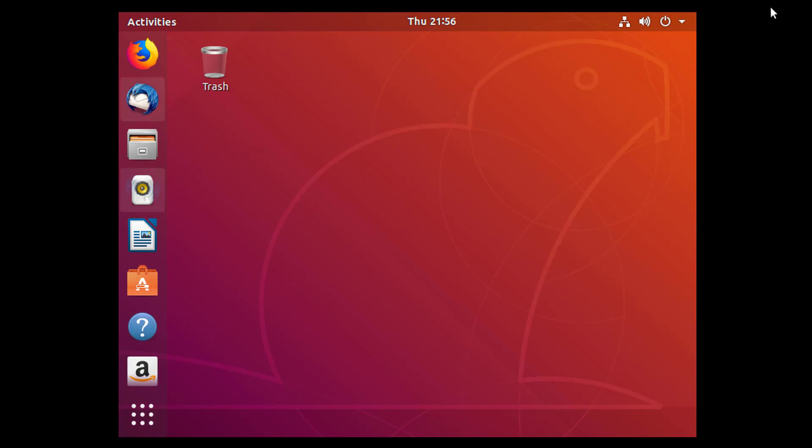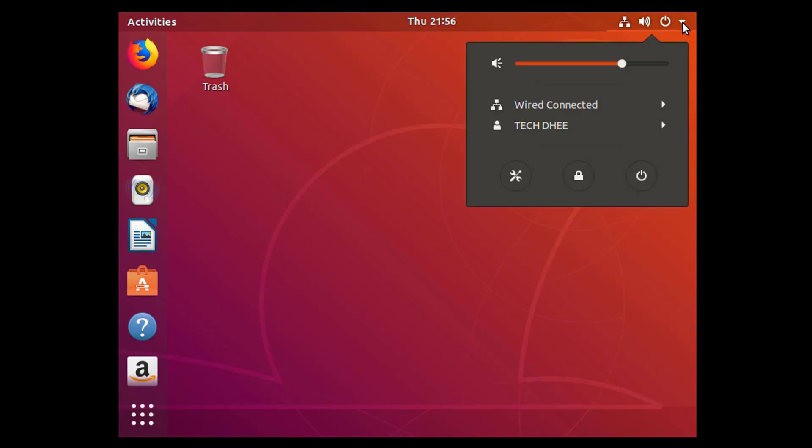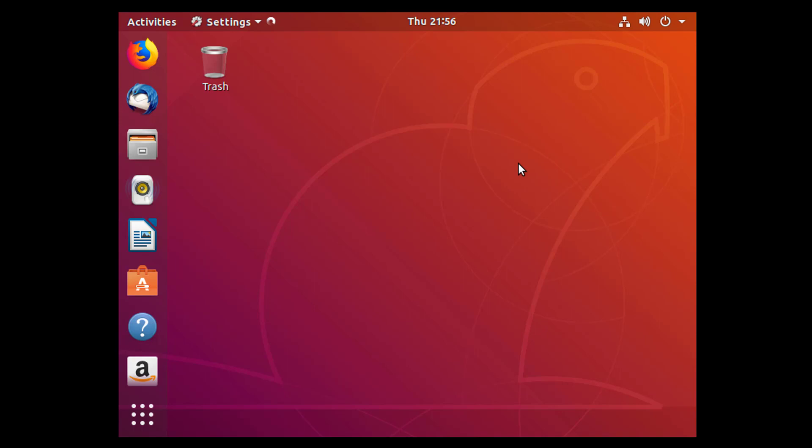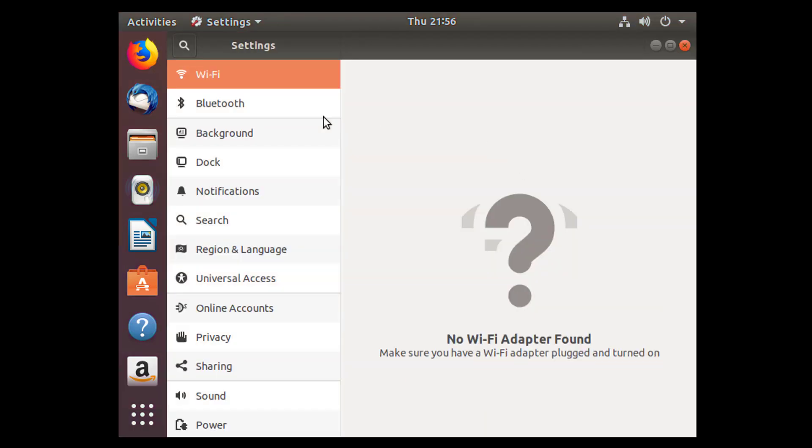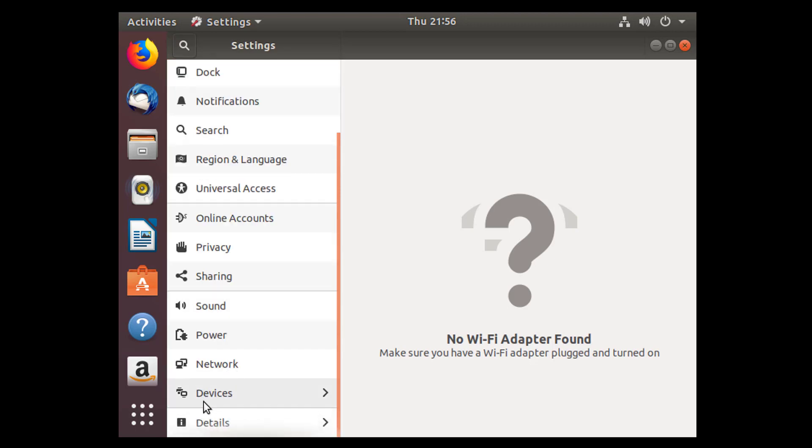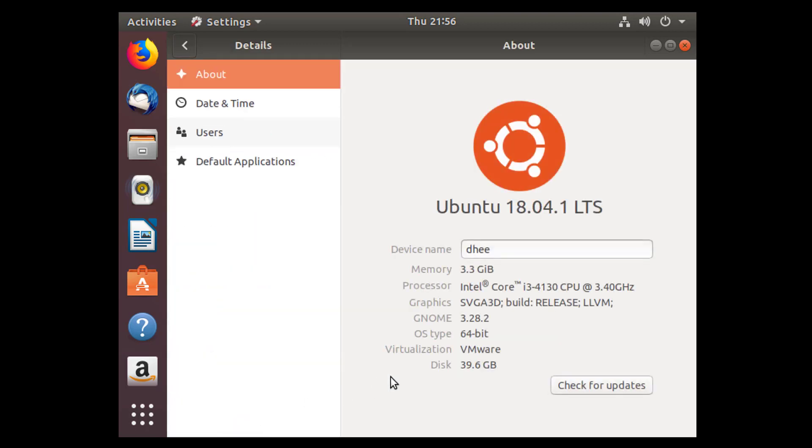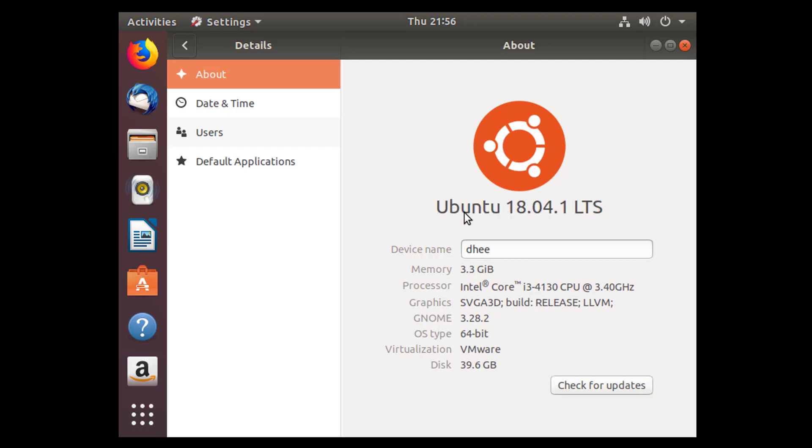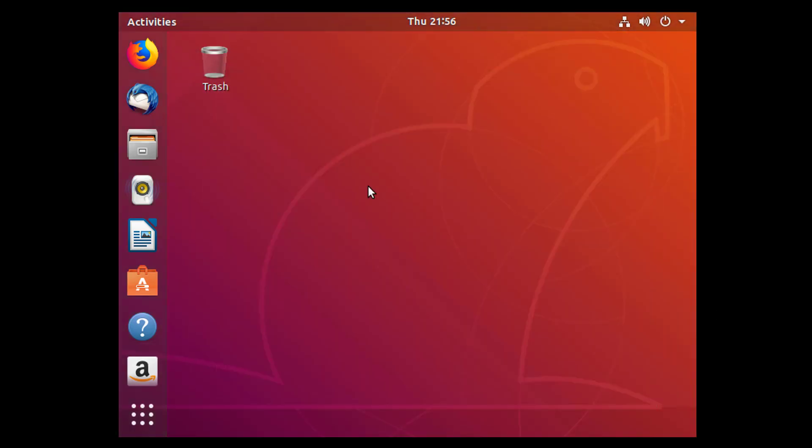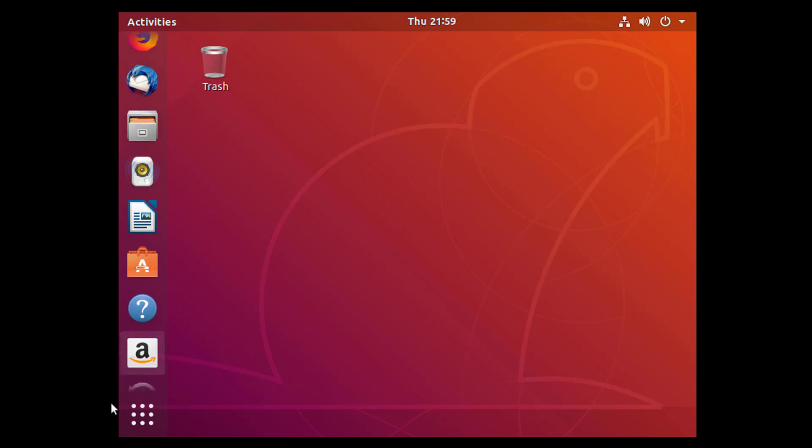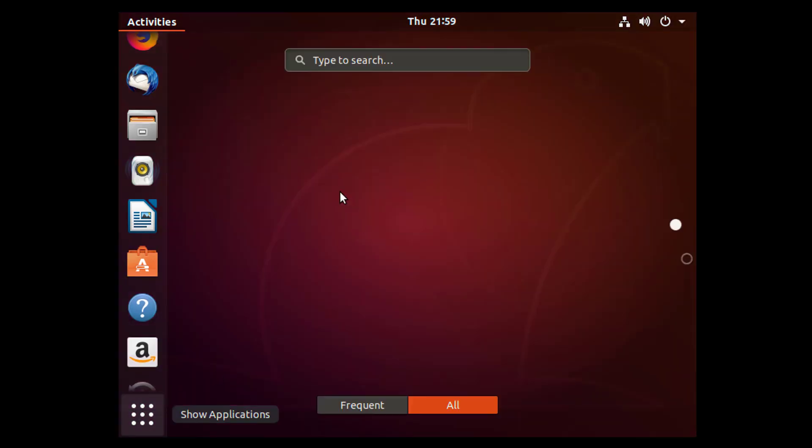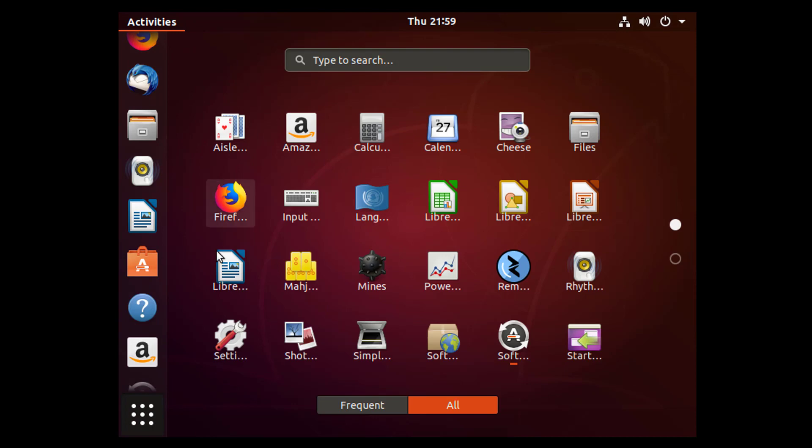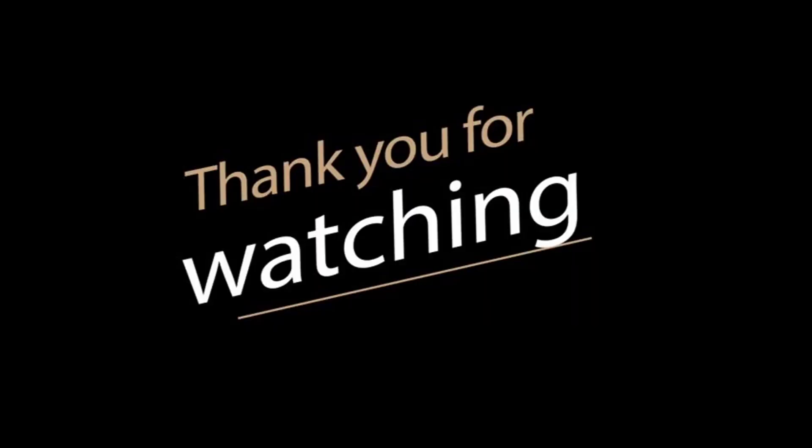So this is our newly installed operating system. These are all the operating systems here, and all the preloaded software are here. So there guys, see all the details. I'll show you: Ubuntu 18.04.1 LTS—this is the latest Ubuntu operating system. So this is the process of how to install Ubuntu. Thank you for watching this video. Thank you very much.